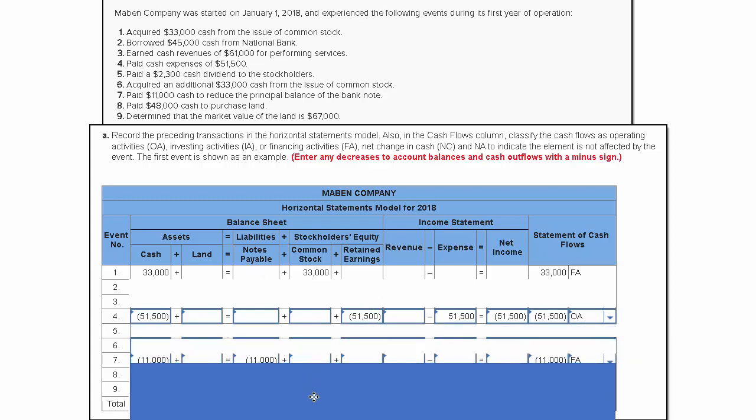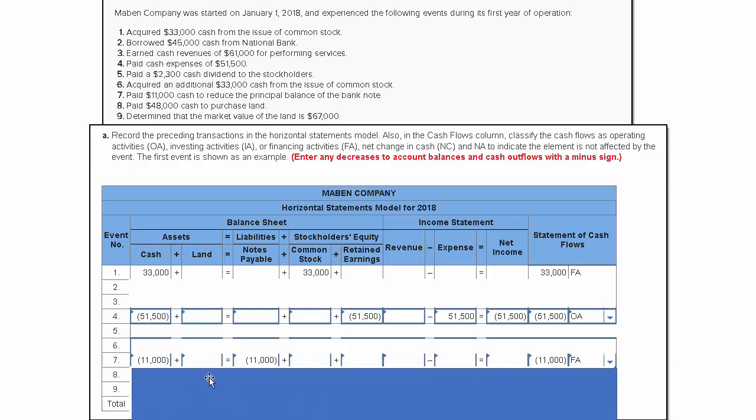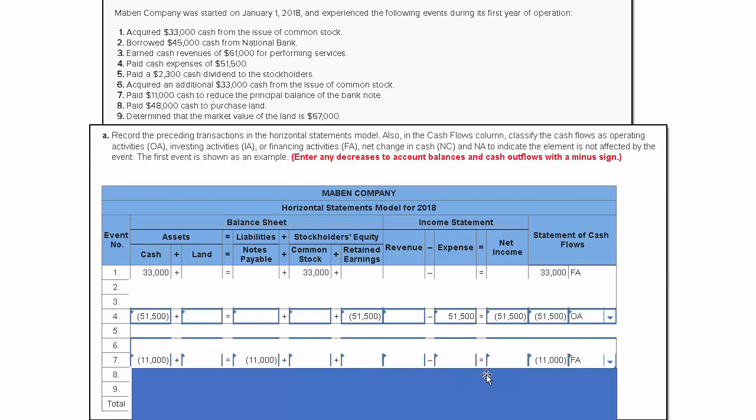We're going to see notes payable go down by $11,000 and cash go down. If liabilities go down by $11,000 and cash goes down by $11,000, we're in balance. The accounting equation is still in balance, and this is a financing activity. We're impacting long-term liabilities or stockholders' equity, except for the change in retained earnings from the creation of net income or a net loss.